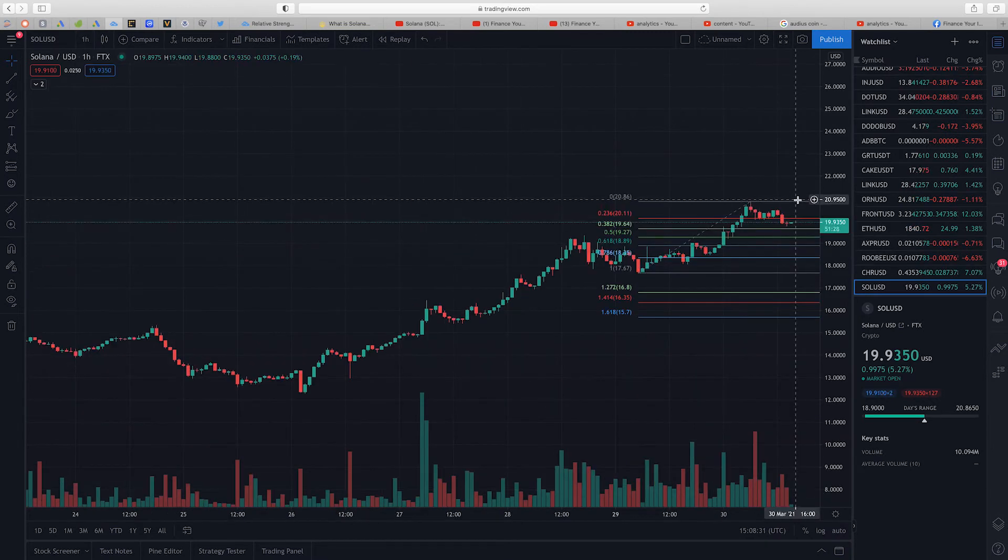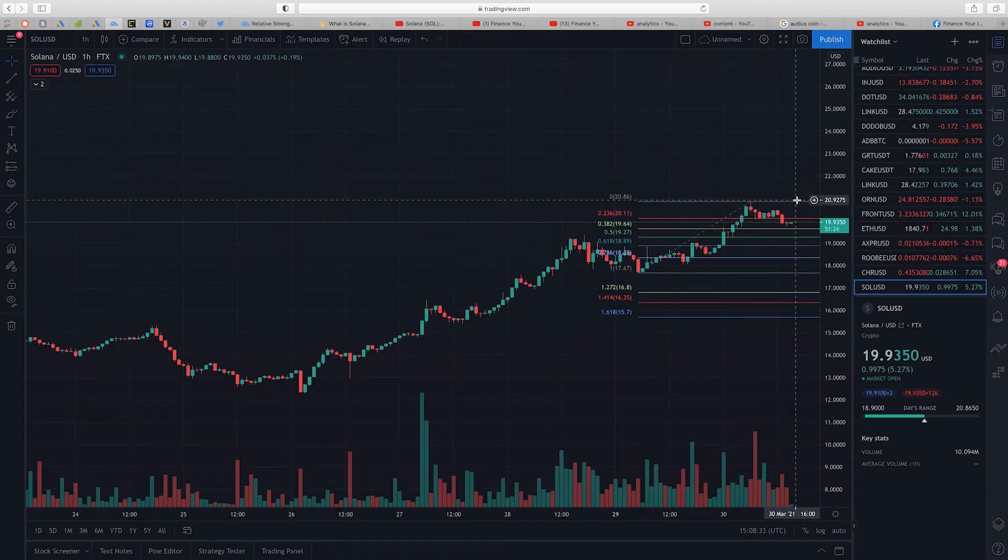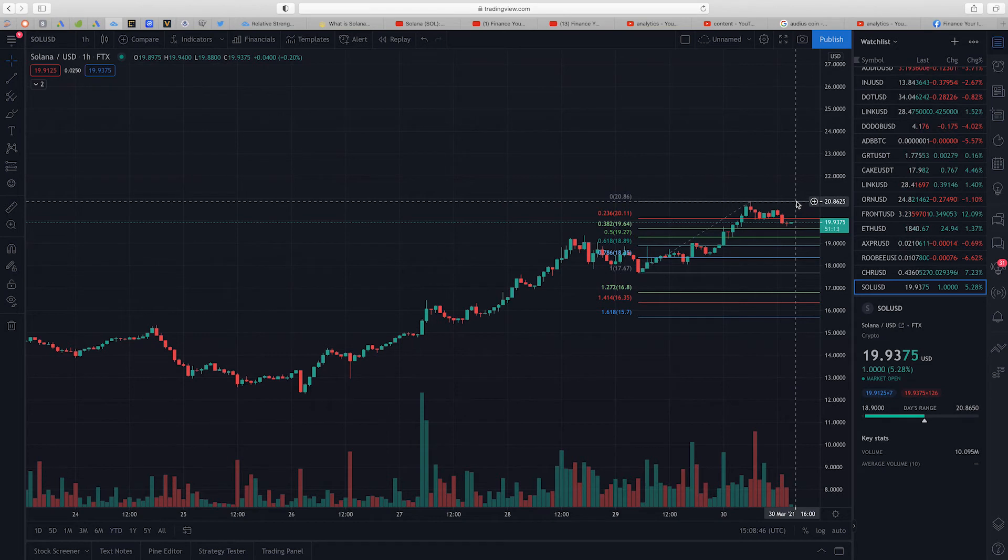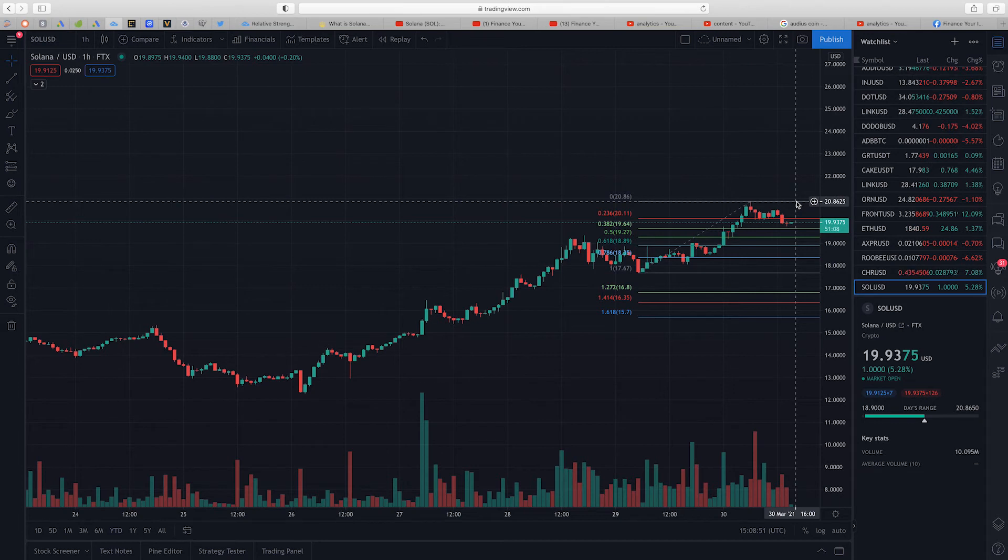Looking at the one hour chart, if we're able to break above $21 on the one hour chart, personally I believe that Solana might be looking to hit $22 in the immediate short term. So there you have it. What do you think about the cryptocurrency project Solana? Leave your feedback in the comment section below.